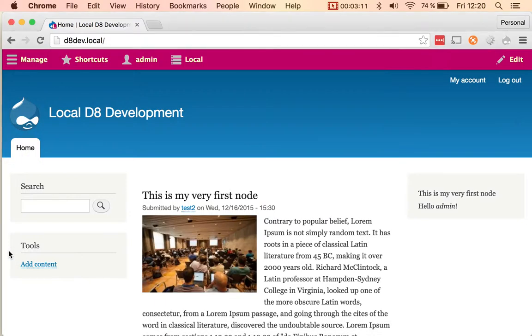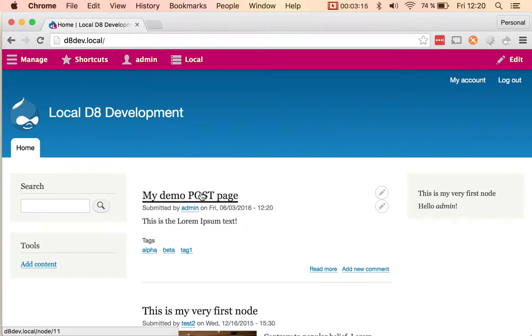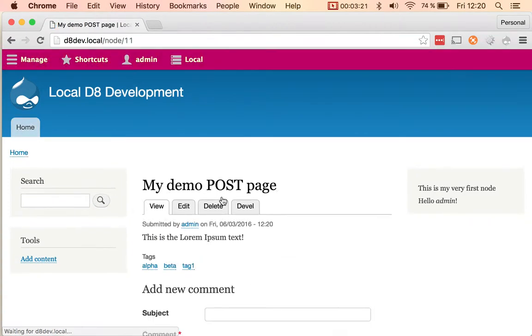And if I go here to my demo site, you can see that my demo post is there and you have the three tags. If I click here...